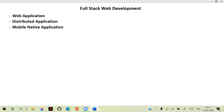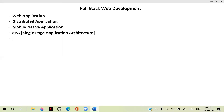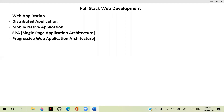While learning about web applications, distributed and mobile native applications, you will also learn about single page applications (SPA) and progressive web application architecture. So our applications will also follow single page environment and progressive web applications — we follow these architectures as well.